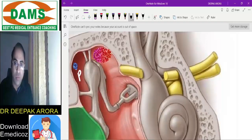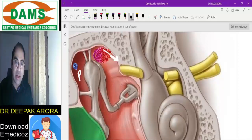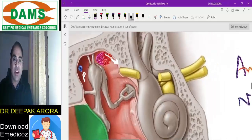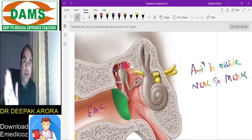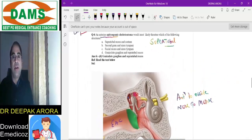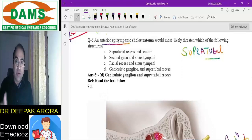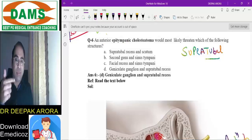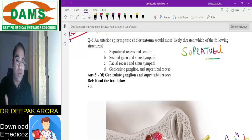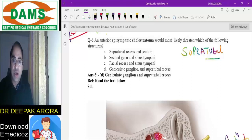The processus cochleariformis is a surgical landmark for the geniculate ganglion. If there is cholesteatoma in the entire epitympanum near the medial wall, the important structure involved is the eustachian tube — also known as the supratubal recess. Anterior epitympanum and supratubal recess are synonyms. So the right answer is option D.